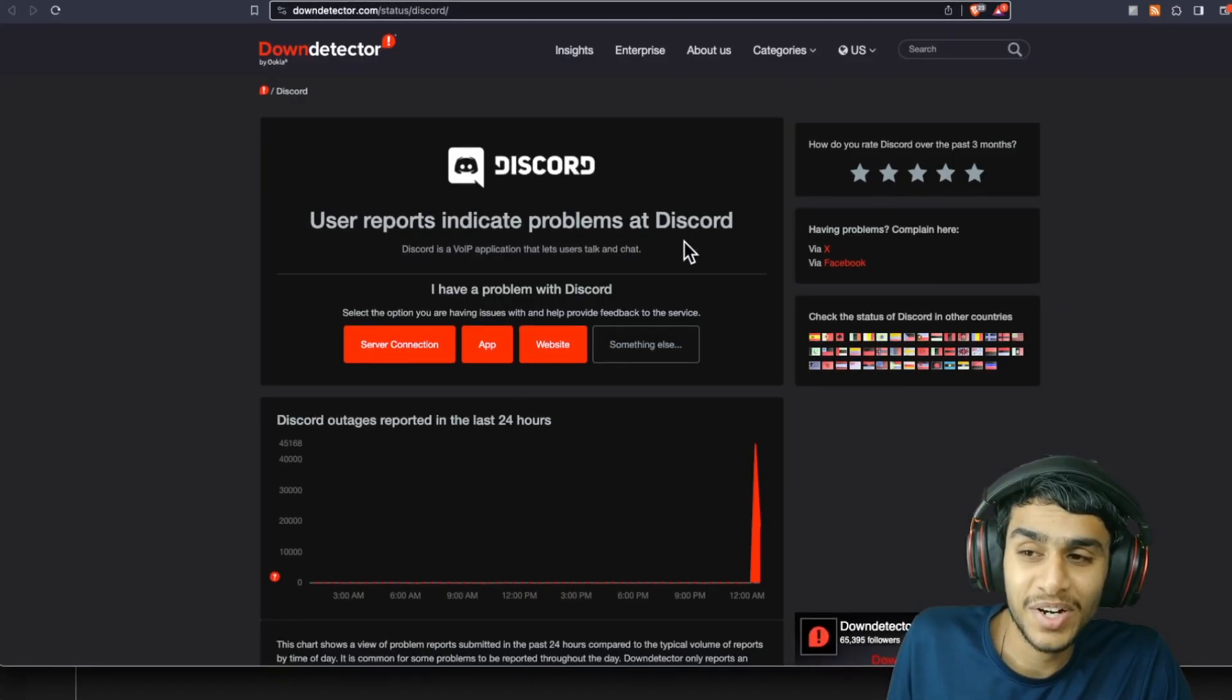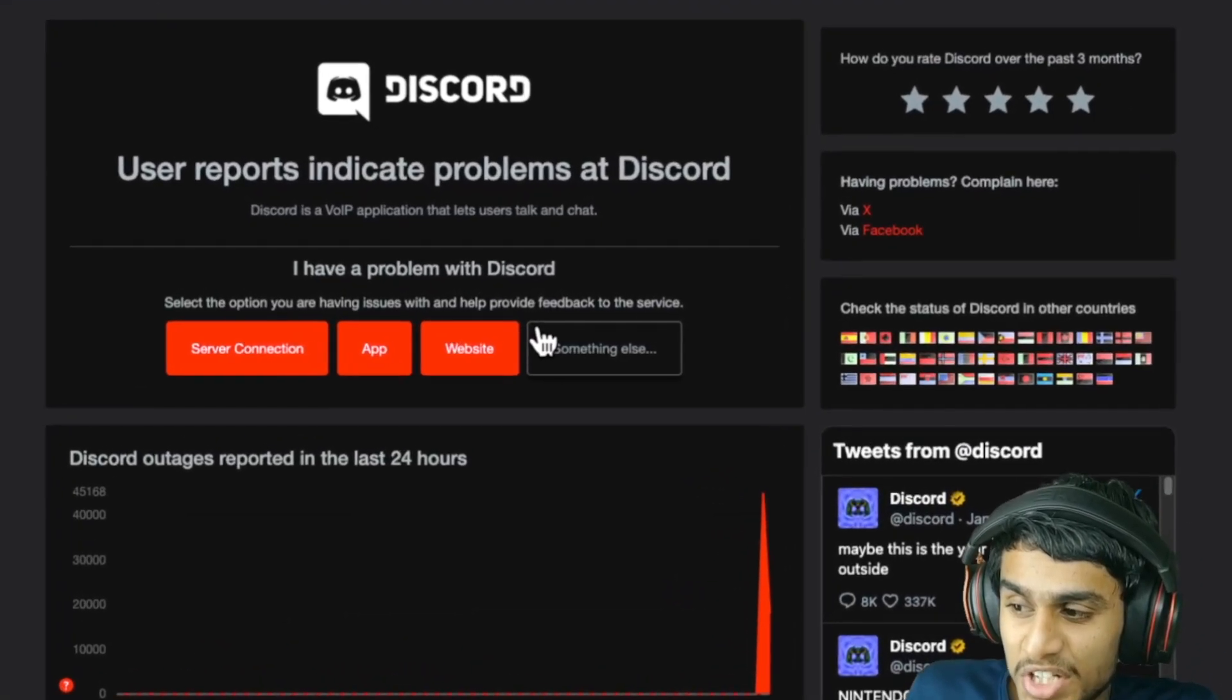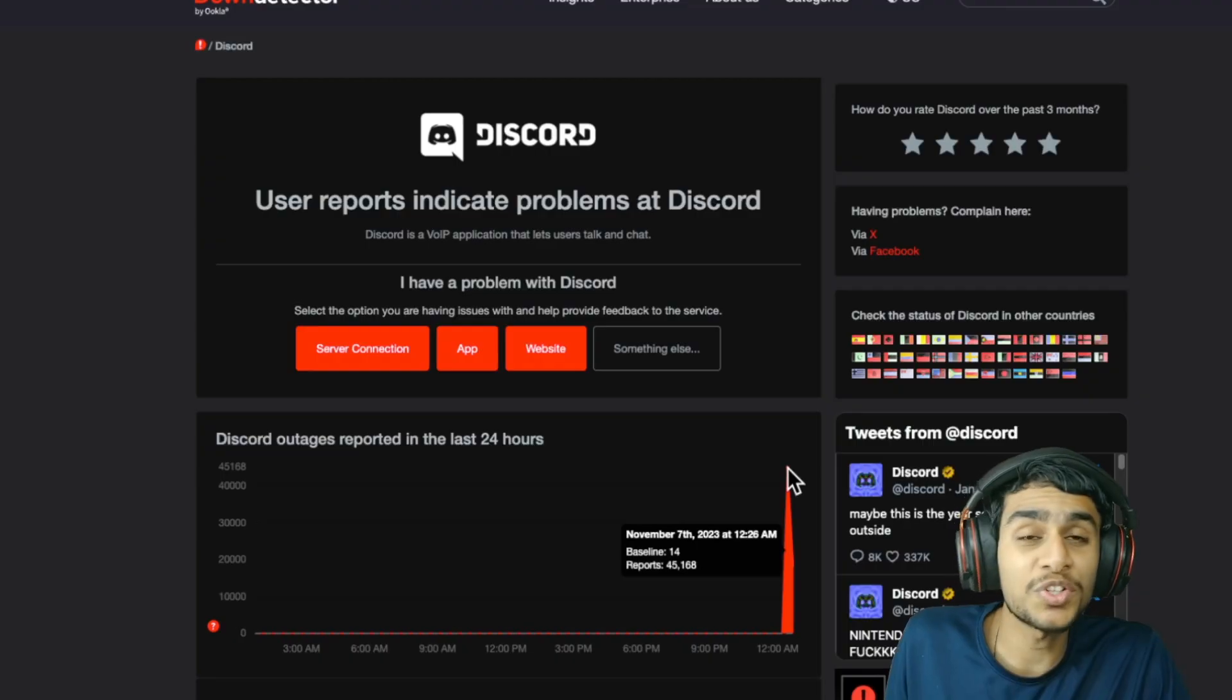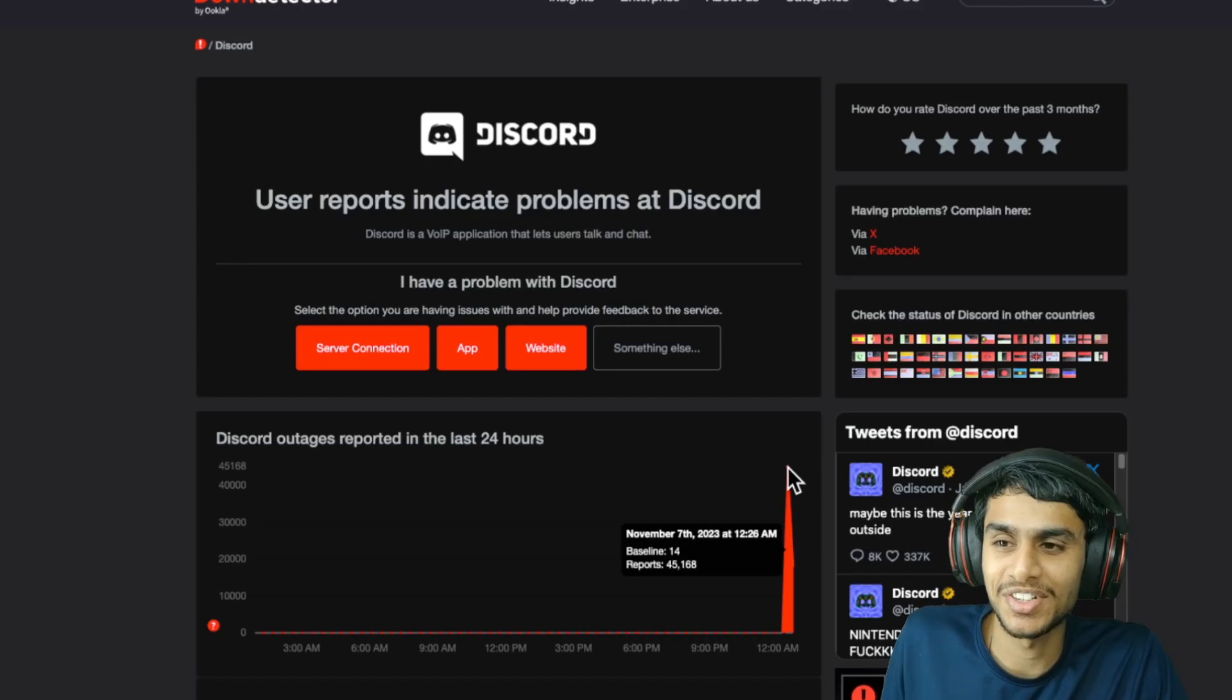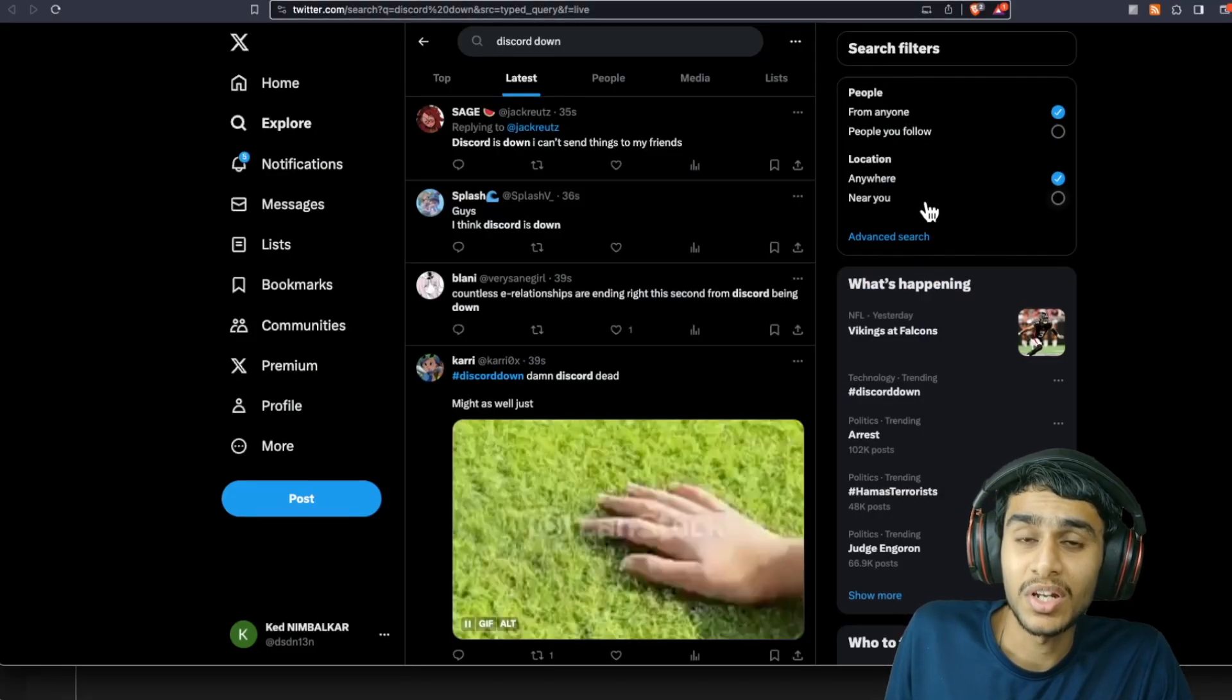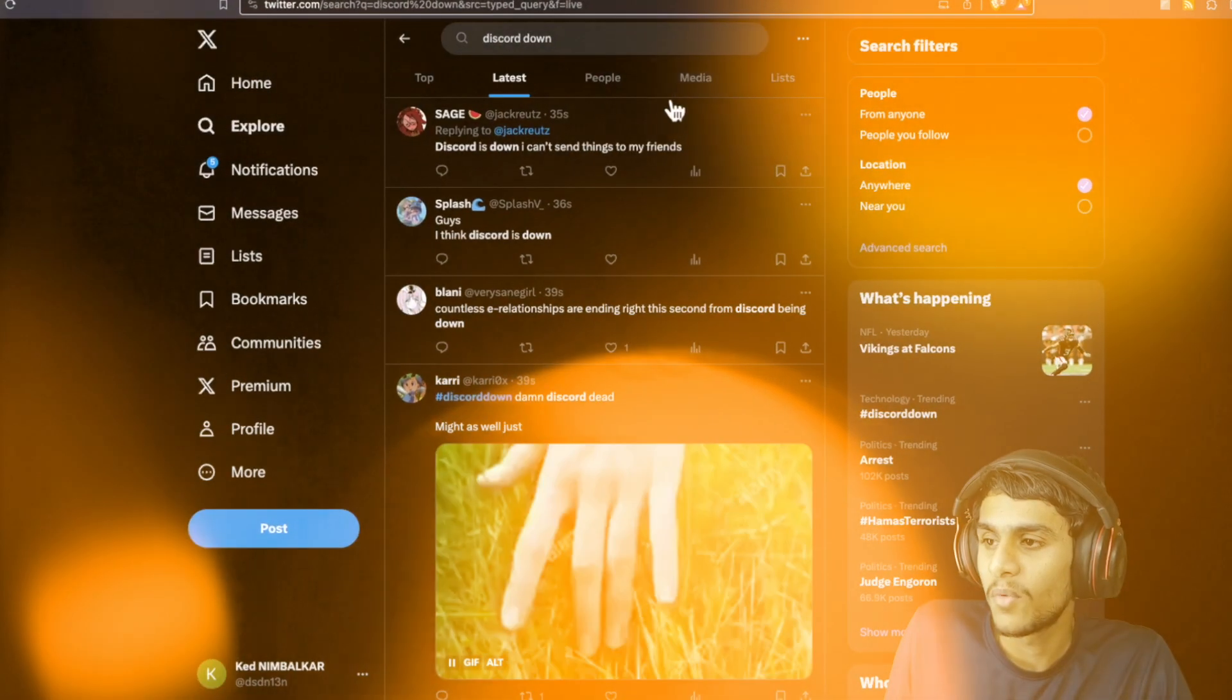Alright guys, so as of right now Discord is facing some major issues. Just check this out - 45,000 outage reports. That's a really serious one. Now what's really going on? Let me show you right here on Twitter.